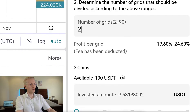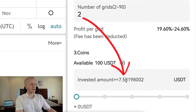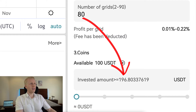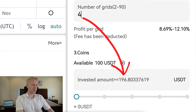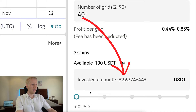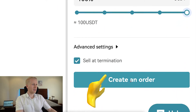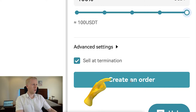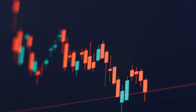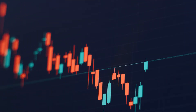For example, with just two grids, the minimum investment is around $7.50. With 80 grids, the minimum investment is $198. If I put, say, 40 grids, it's around $100. I can simply scroll and then click 'Create Order' and the bot will be up and running.